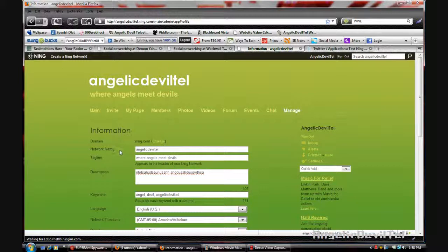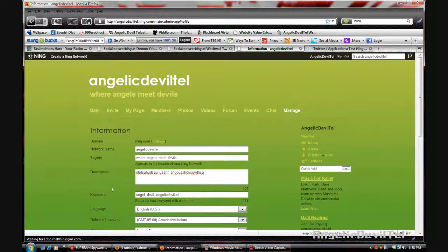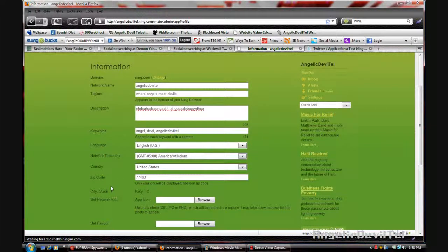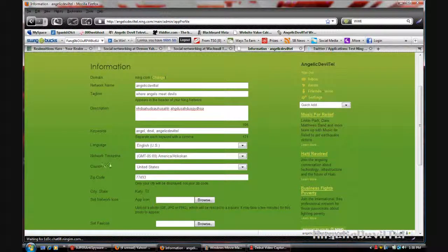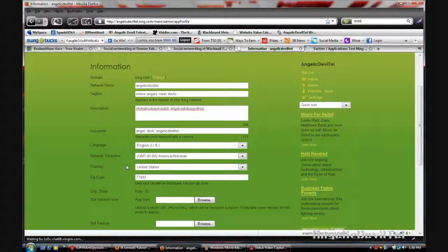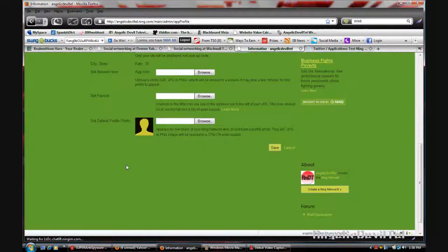You can update your network name, your tagline, your description, your keywords, the language you're using, the time zone, your country, and zip code.